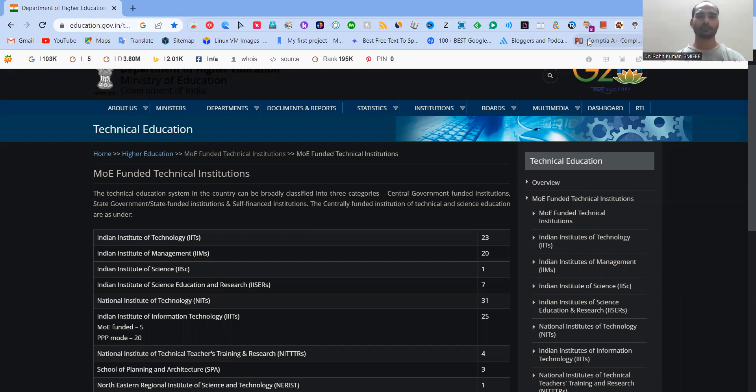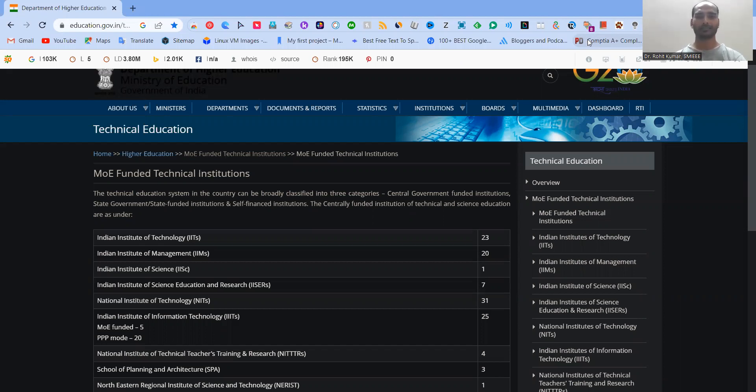So what is this CFTI and why it is becoming so much important? And what are the different institutes which are part of this CFTI tag? So in this particular video, we are going to look out for such related questions and their respective answers. So let's start.